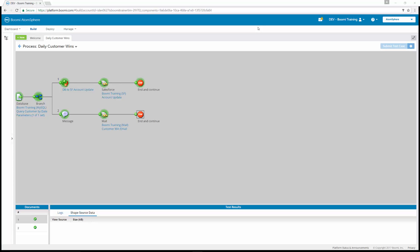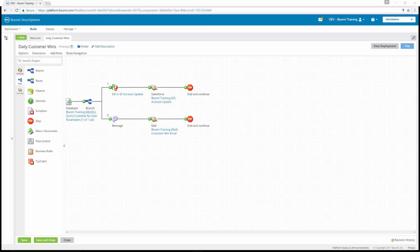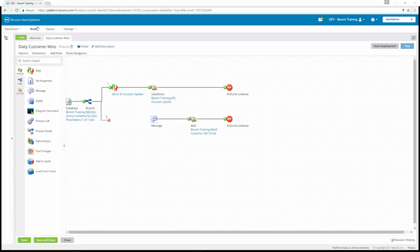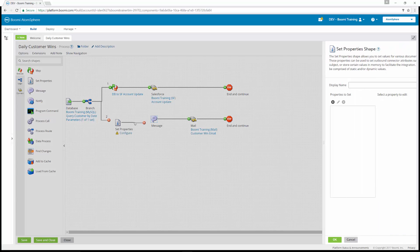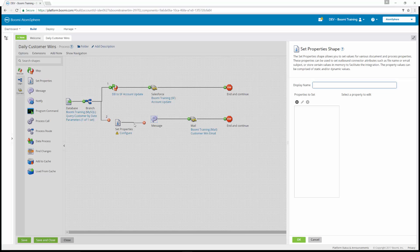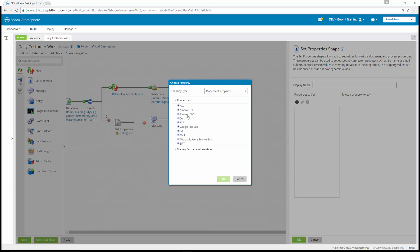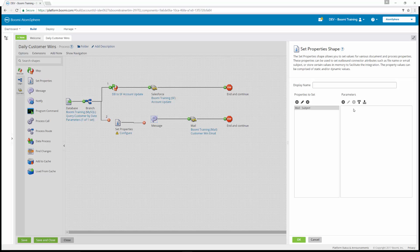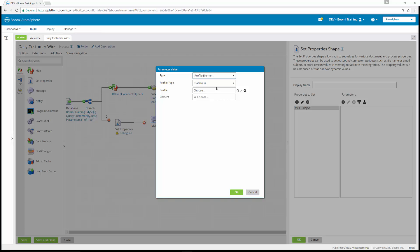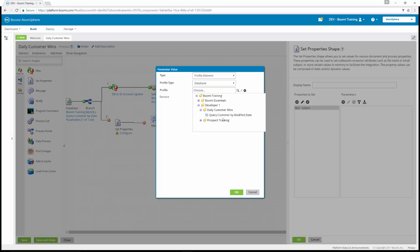We're also going to do additional challenge three, which is formatting the output to email. When sending email notifications, dynamic content can be used in the subject or to send messages to a variable set of addresses. This exercise uses the set property shape to make the email subject dynamic, containing each database record's name. We're going to add a set property shape to our process canvas, and configure a profile element parameter type that will dynamically set the mail subject by name. Under properties, the set property type is going to be mail, and we want this to be subject. We'll choose a database profile type — query customer by modified date — and the element will be statement fields: name.